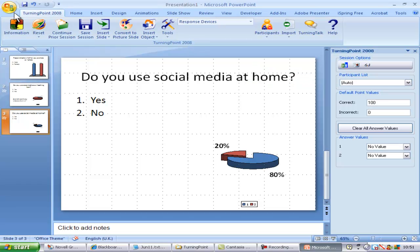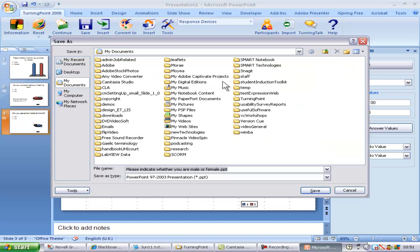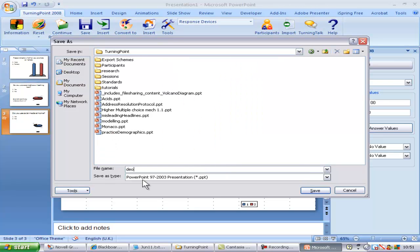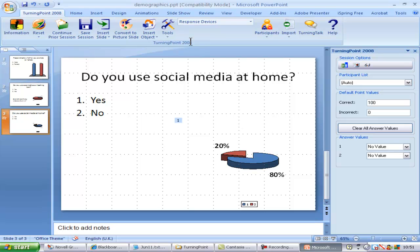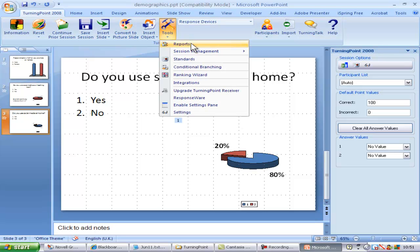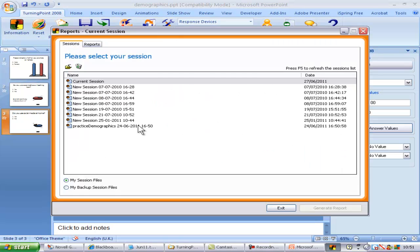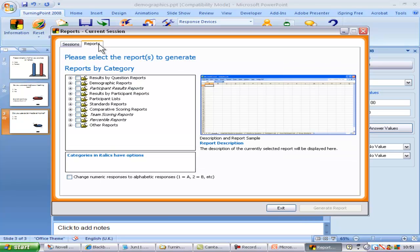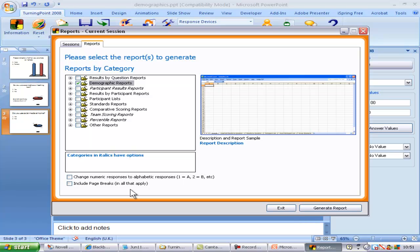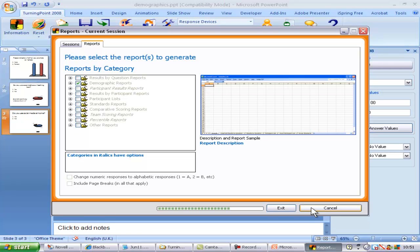I'll save the slide before running the report. Reports appear under the Tools menu. Ensure that the correct session is highlighted and then choose the Reports tab. Place a tick against Demographic Reports and against Page Breaks at the bottom left of the dialog box and then click Generate Report.